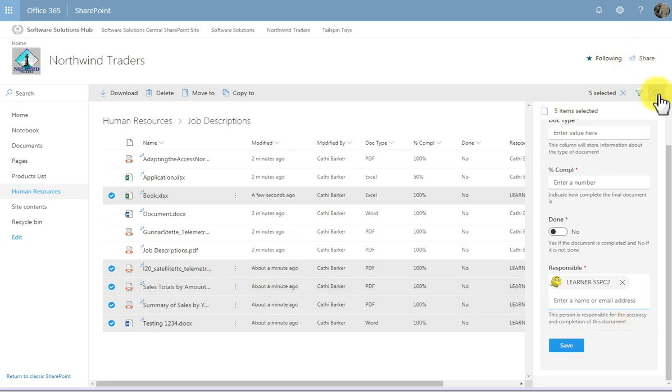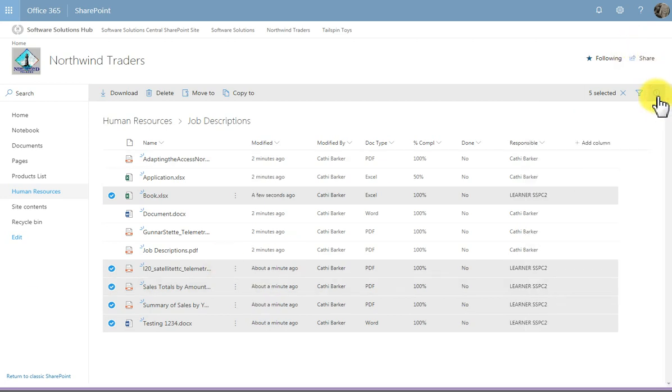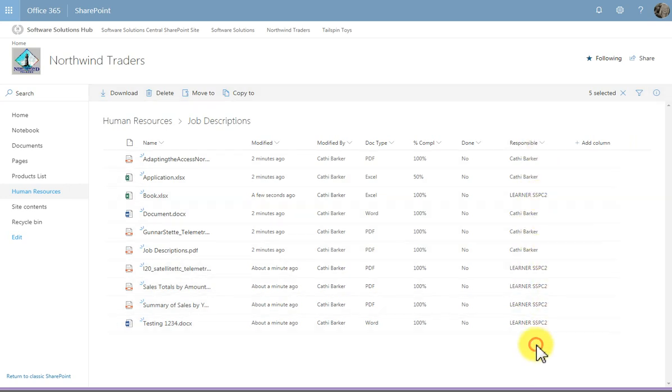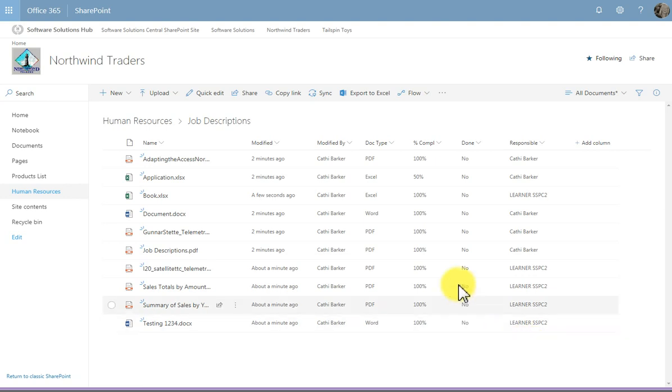So then I can simply close the details pane. And here I can see who's responsible for each document. And that's an example of a person or group column adding extra metadata to this particular document library.